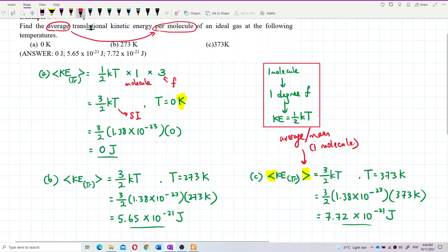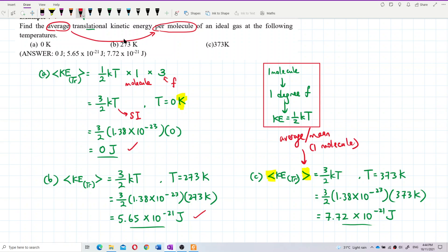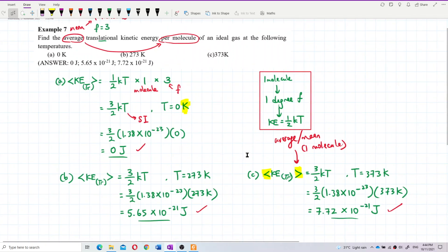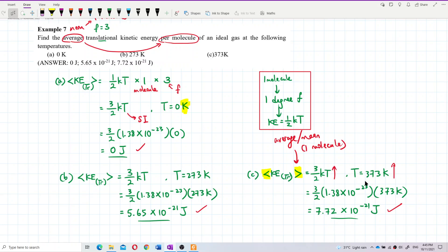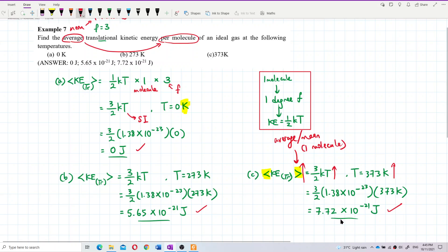Let's check the answers: part a is 0 Joules — correct. Part b is 5.65 × 10⁻²¹ Joules — correct. Part c is 7.72 × 10⁻²¹ Joules — correct. As temperature increases from 0 to 273 to 373 Kelvin, the kinetic energy increases — gas molecules move faster at higher temperatures and have more internal energy.